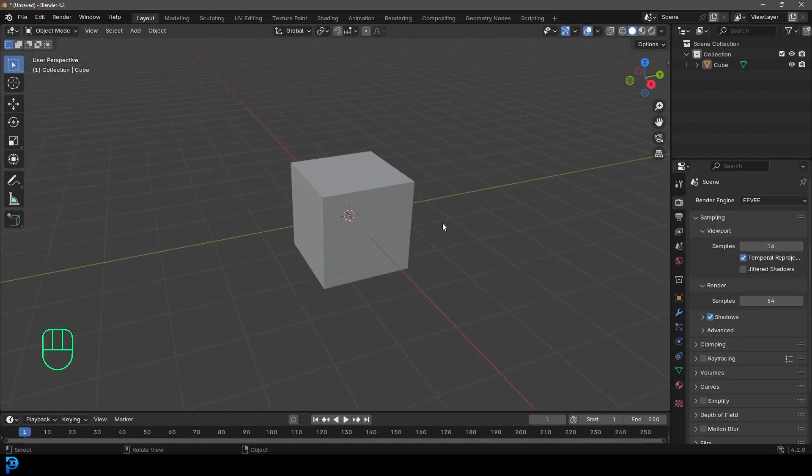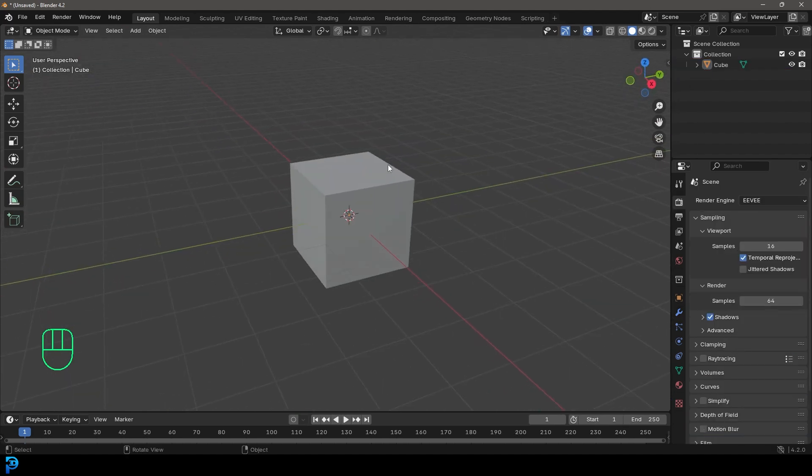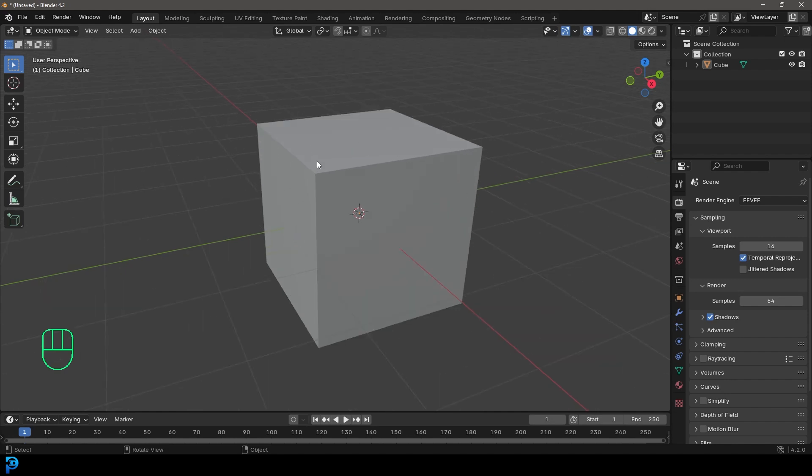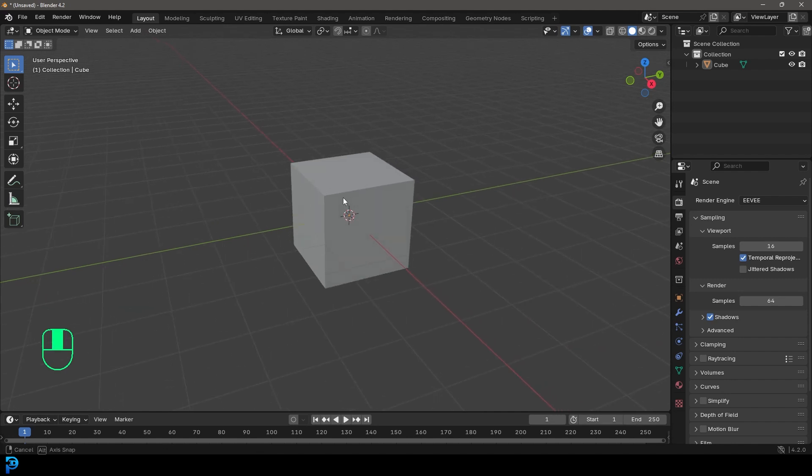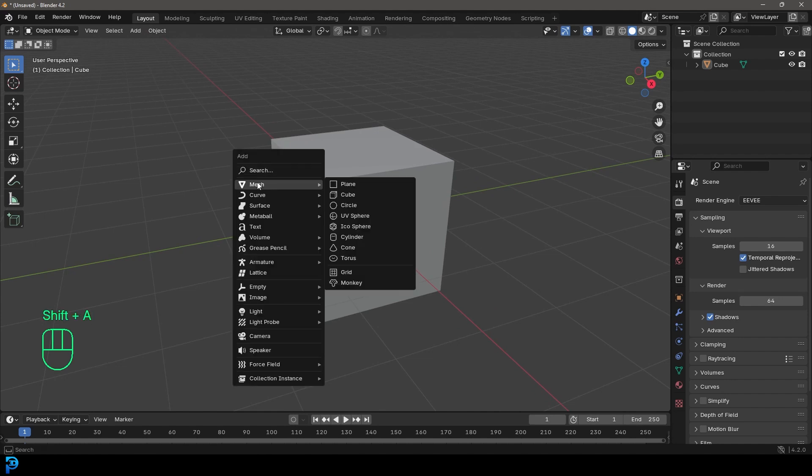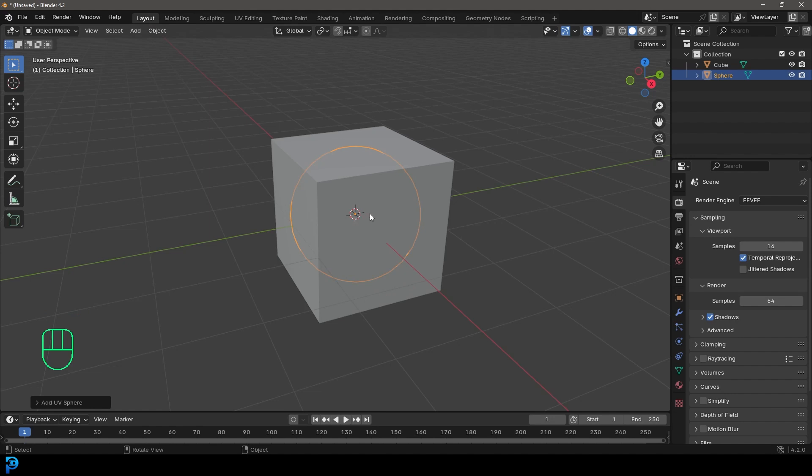So jumping into Blender, we'll be using the default cube as our testing object. So let's say, for example, we wanted to cut a circular or spherical shape out of this cube here, a chunk. So in that case, let's go Shift A, and under our mesh options, we'll add in a UV sphere.